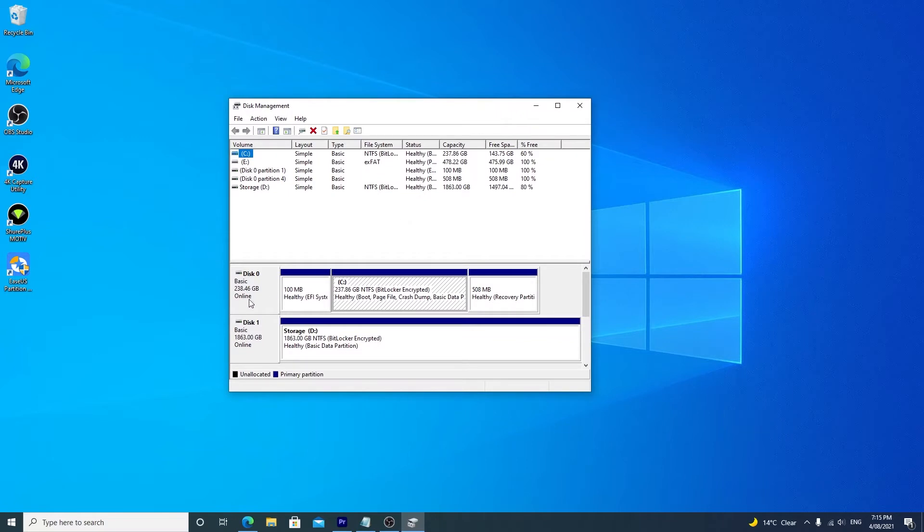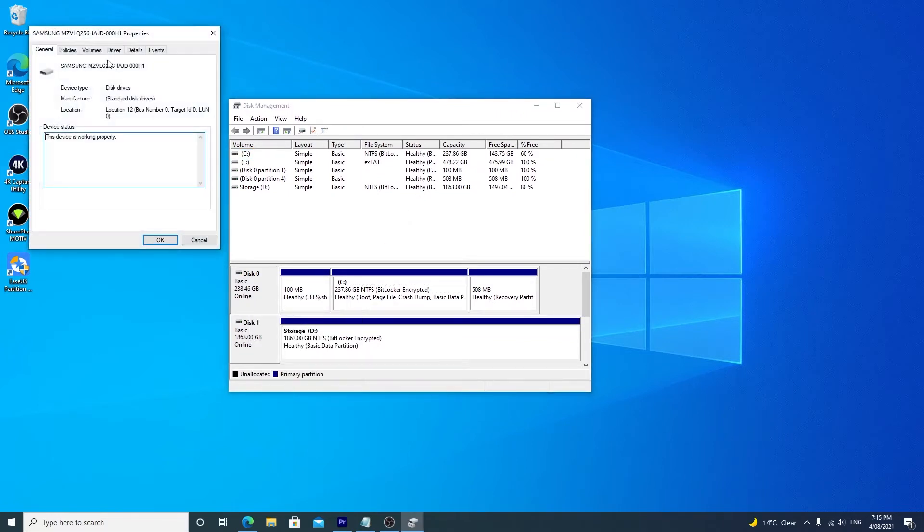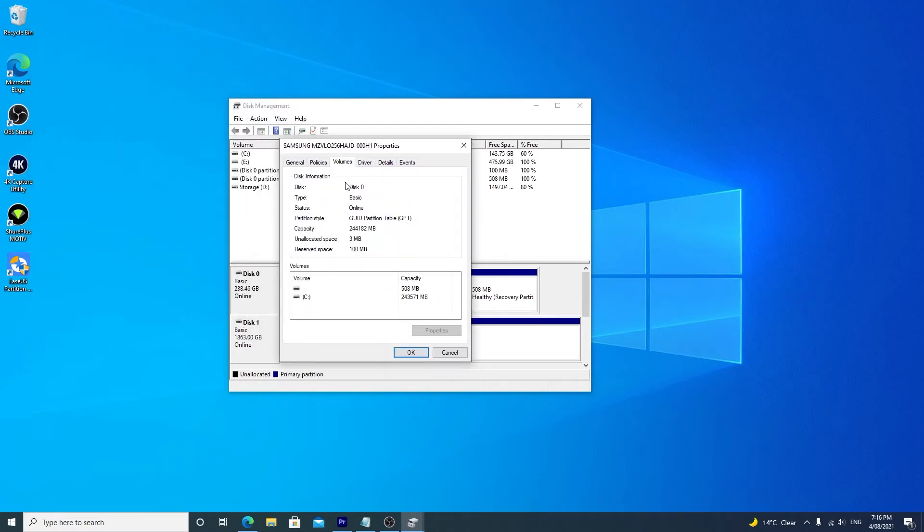Then right click on the disk you want to check, click properties. Choose the volume tab, and under the partition style, you can see either GUID Partition Table or Master Boot Record.